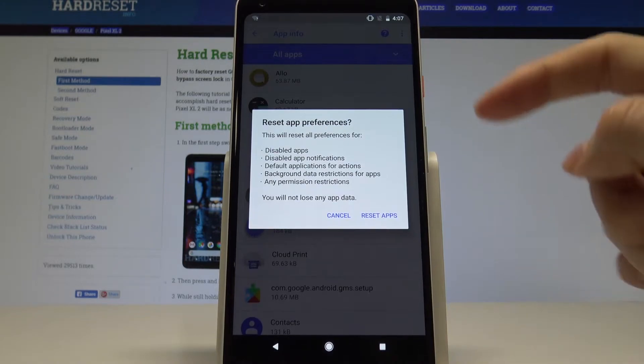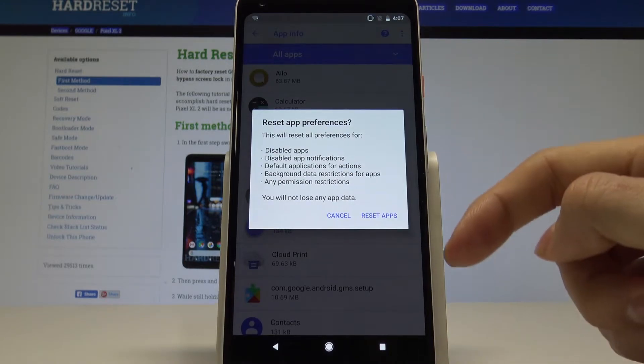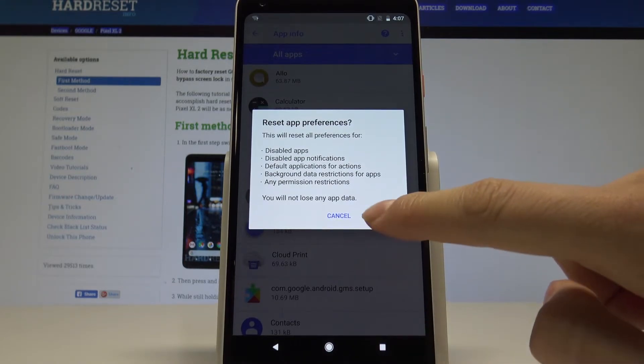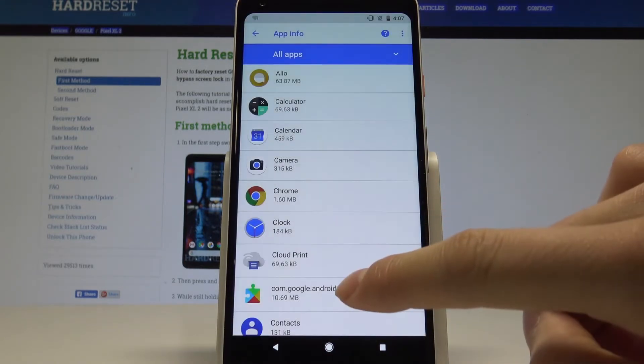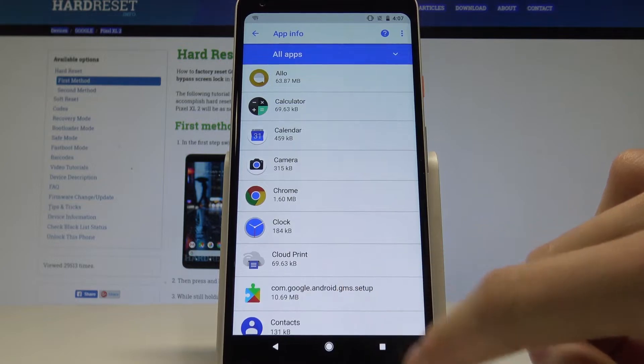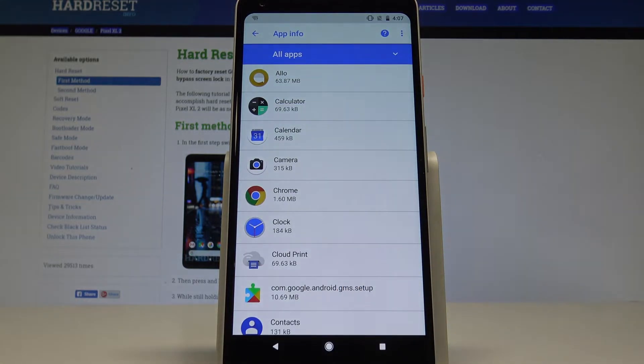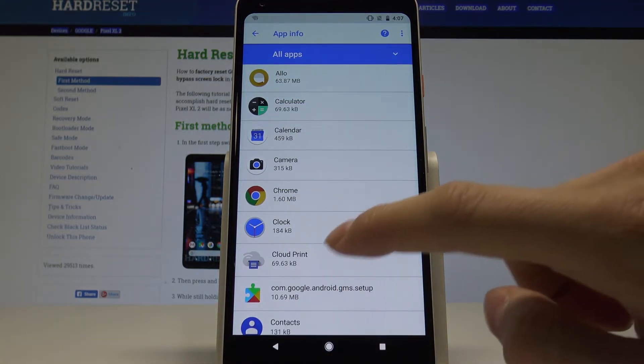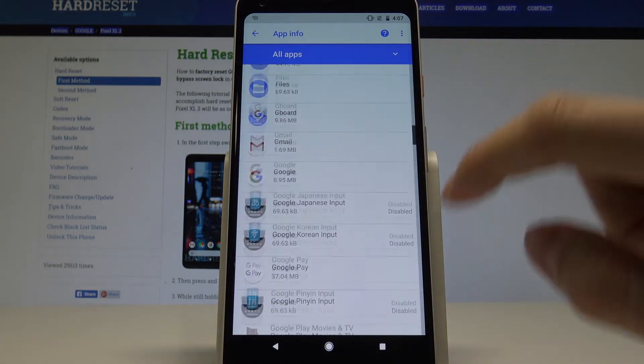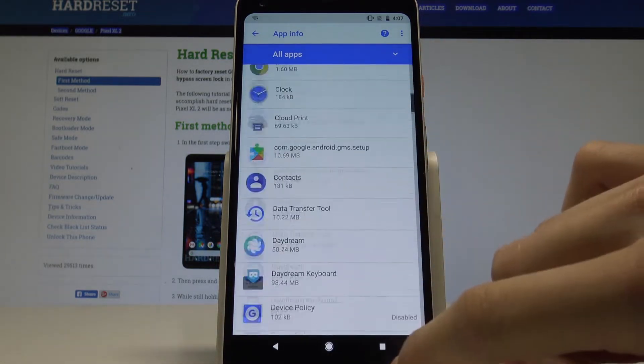Now you can read the whole notification and press reset apps. That's it. Our applications has been restored to default.